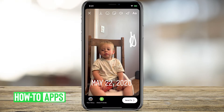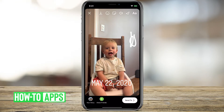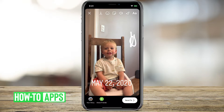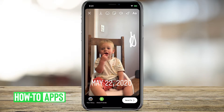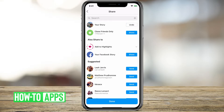For this video, if I want to go to Send To at the bottom right-hand corner, I can share it on my story. At the very top it says Your Story and Share — I can share that to my story and it's all done.